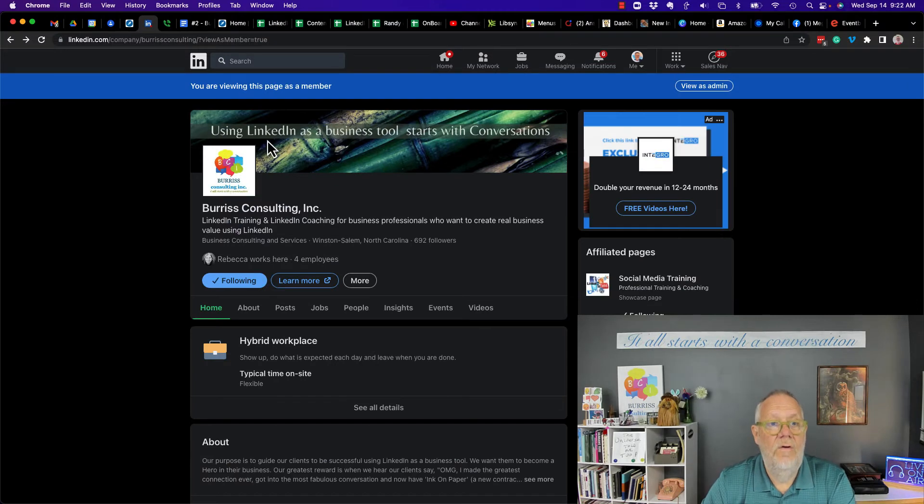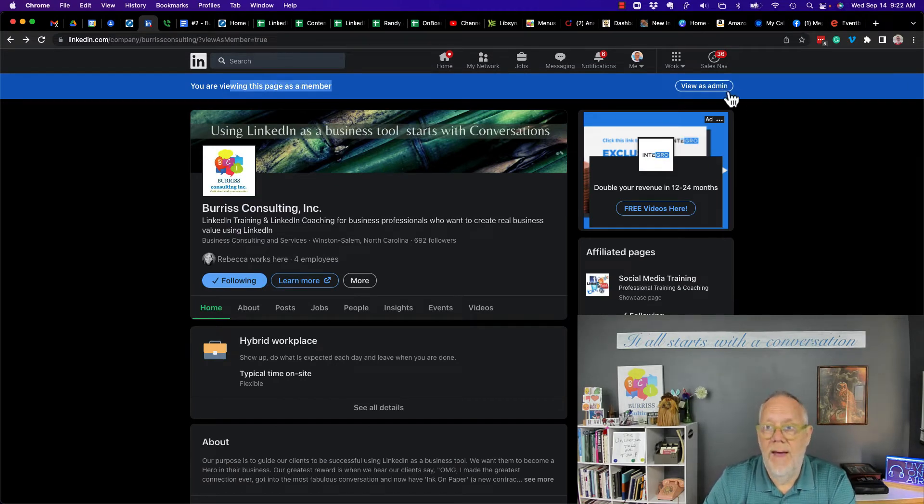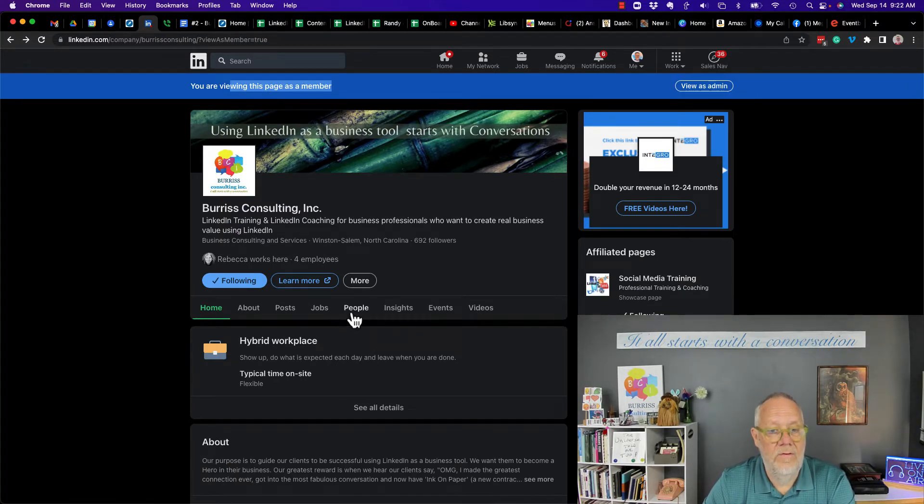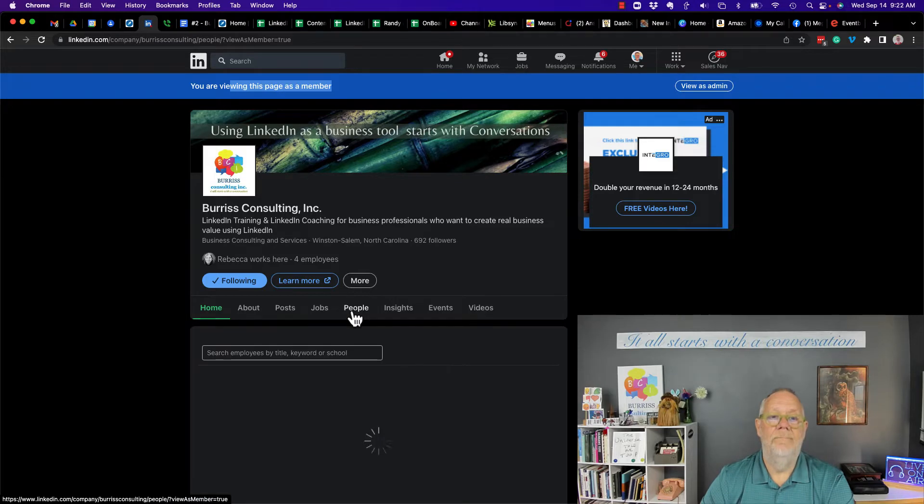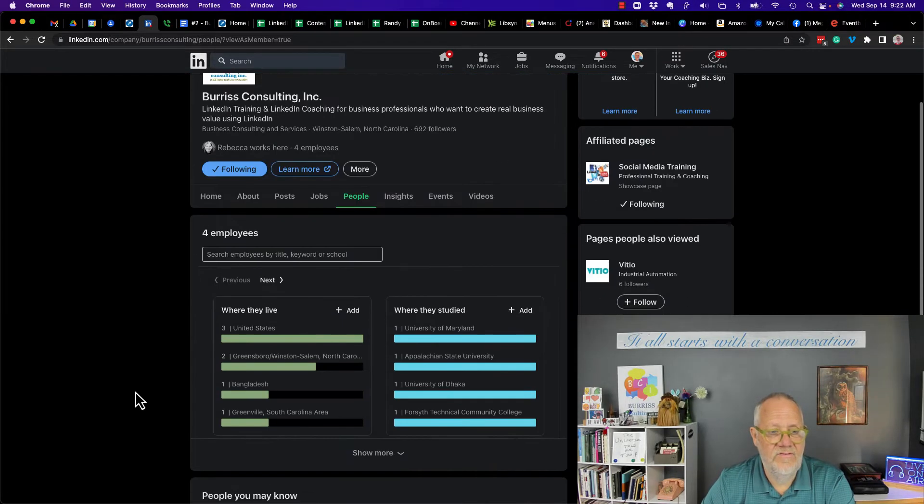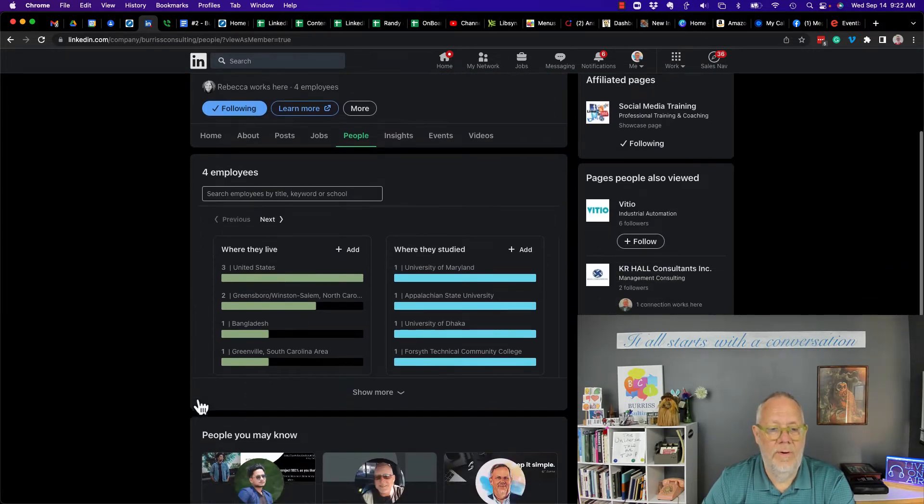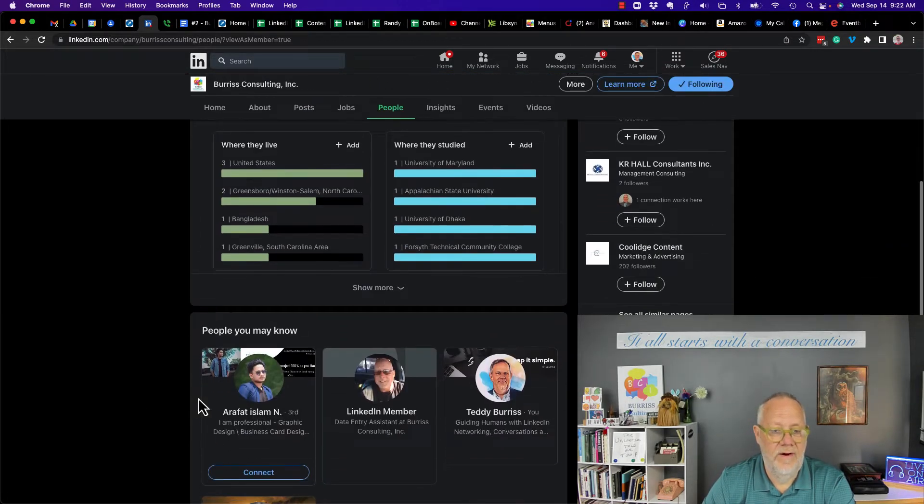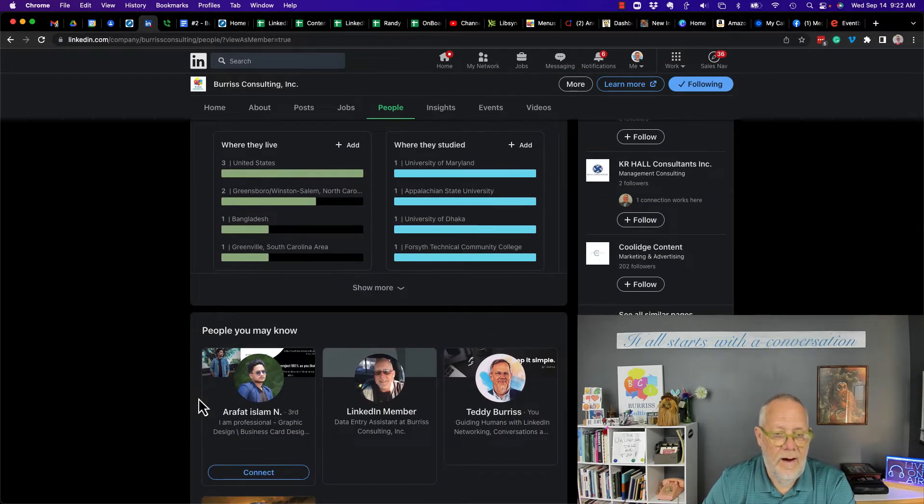But if I go again, viewing as a member, not as an admin, there's the people tab. And I can see the four employees that are listed there.